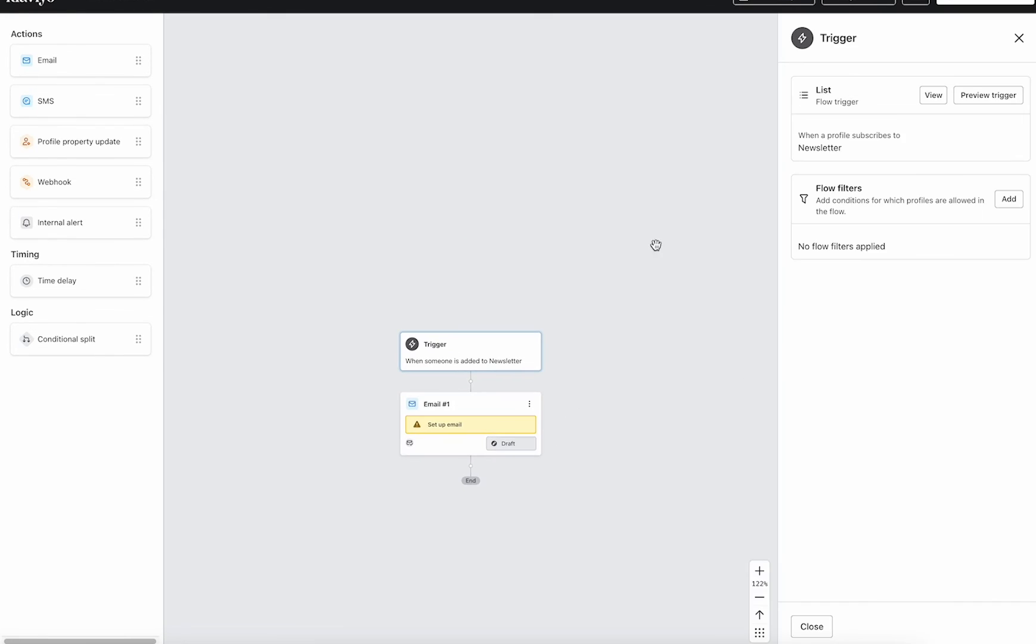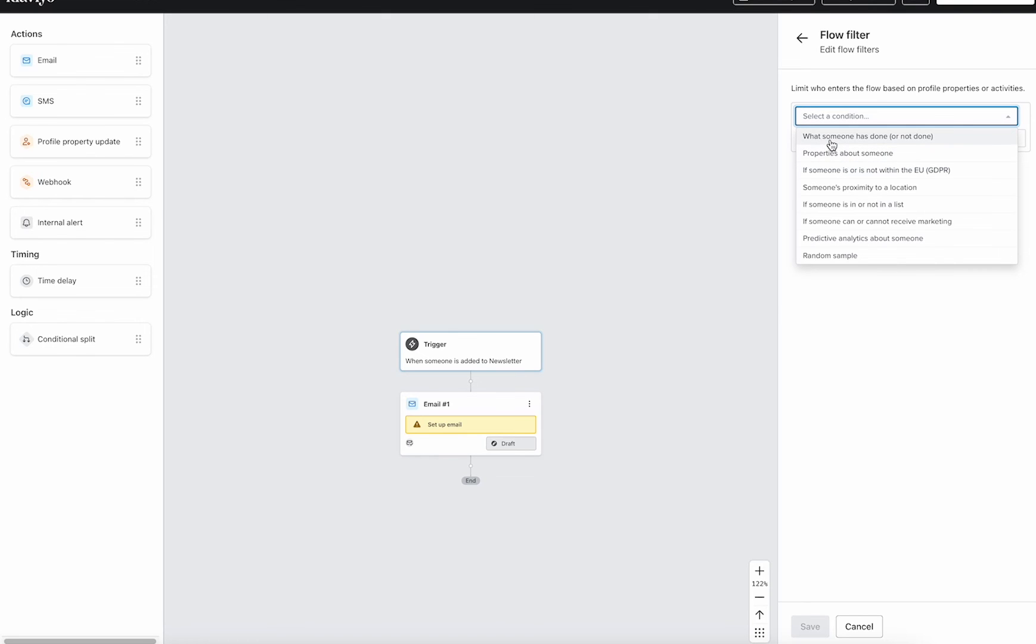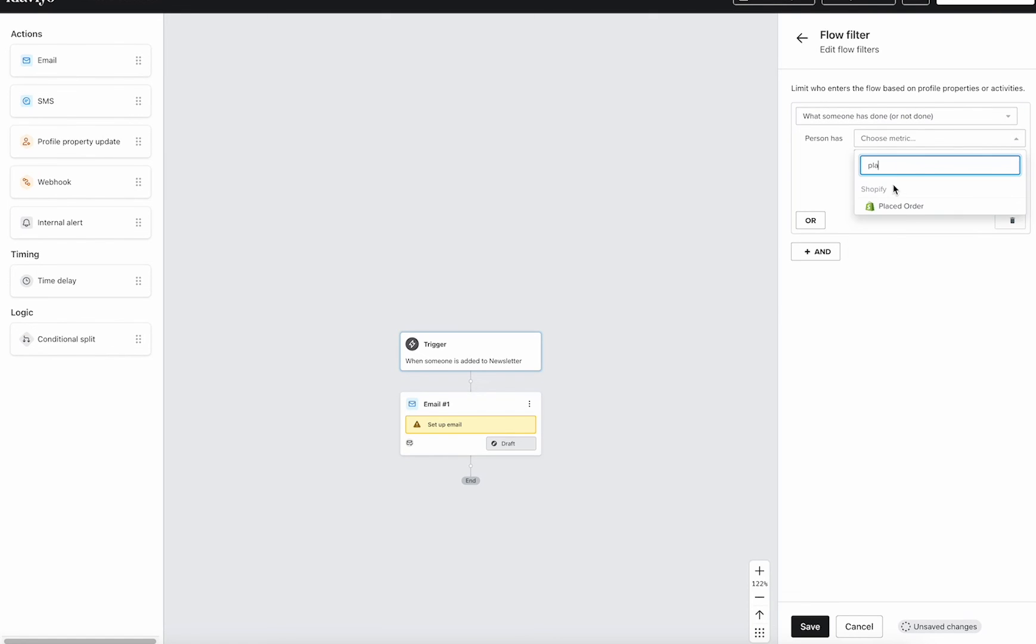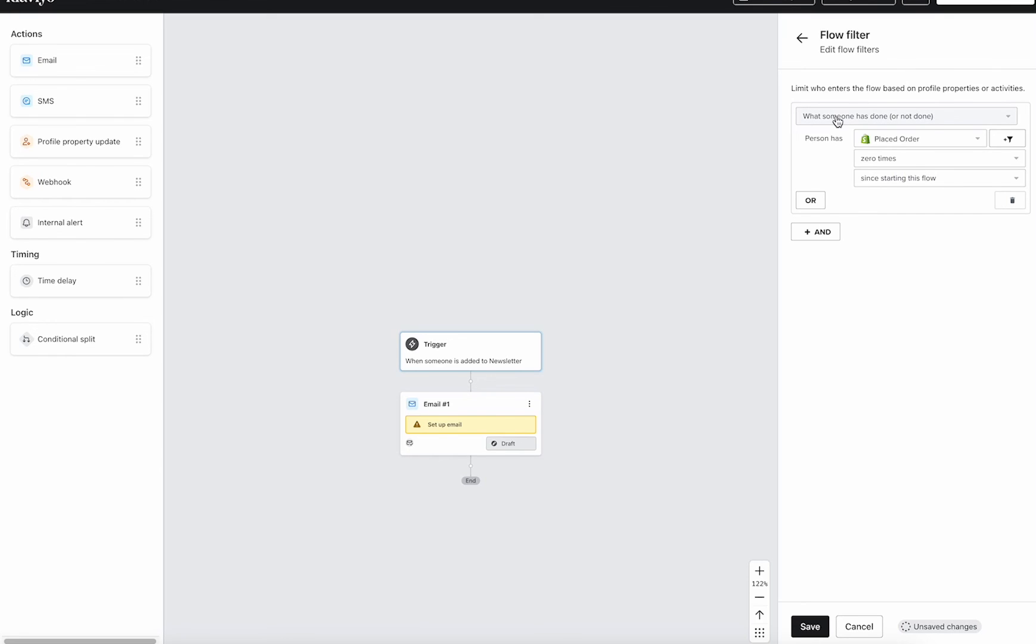If you want someone to leave your welcome series once they make a purchase, you can come into flow filters here. Add a flow filter. When someone has done, then do placed order zero times since starting this flow. So what this means is that you only want people who have placed an order zero times.